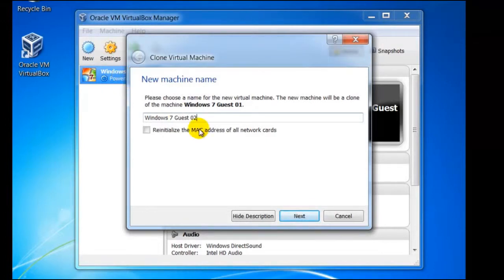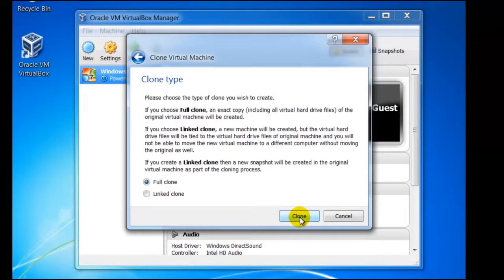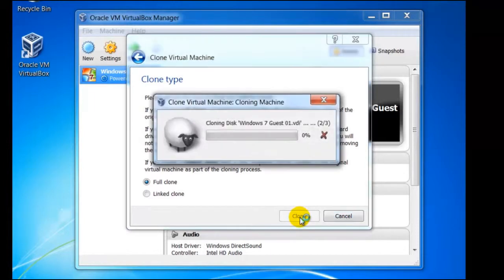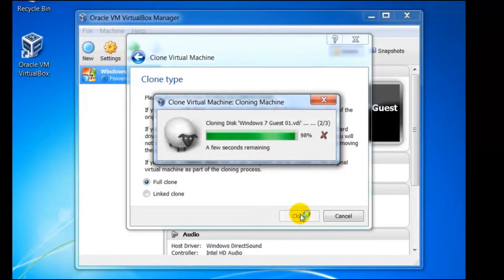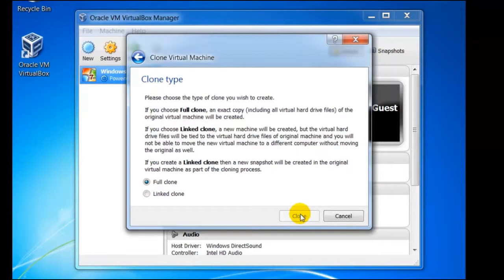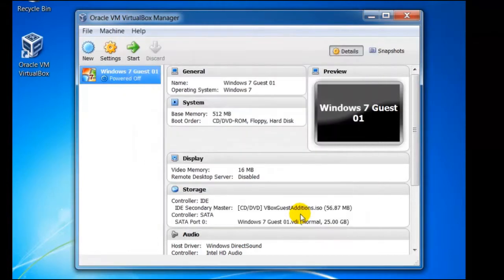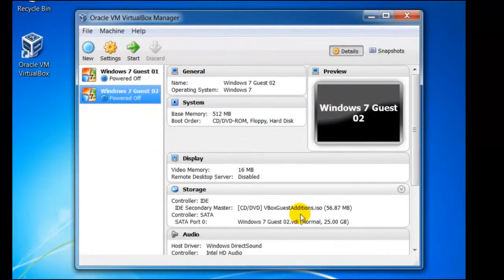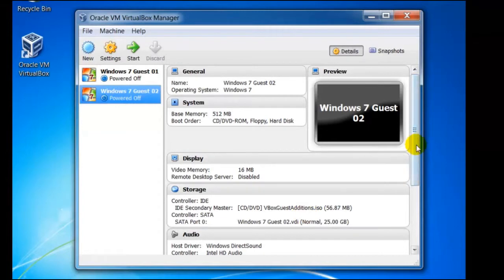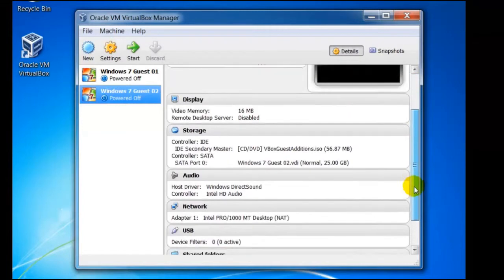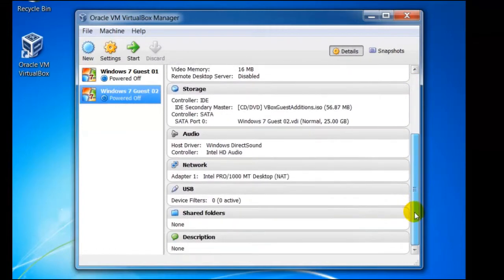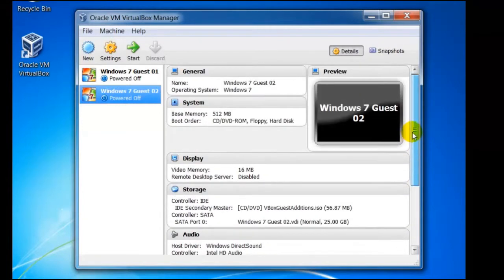Next you will be prompted to choose between a full clone or linked clone. In our example we want this to be a clone of Guest01 and not be linked in any way, so we simply click on clone. This process can take some time, so here we have speeded it up. We now have two guests running Windows 7, each with their own settings that can be changed.